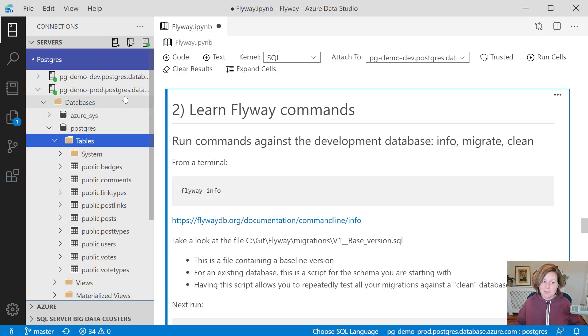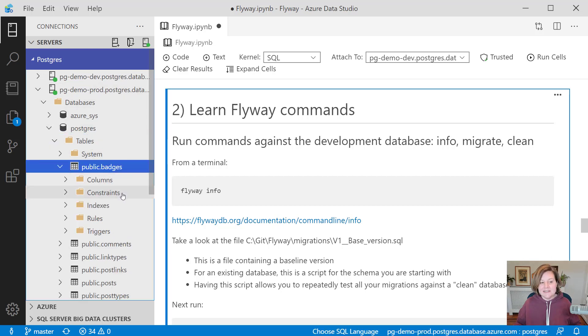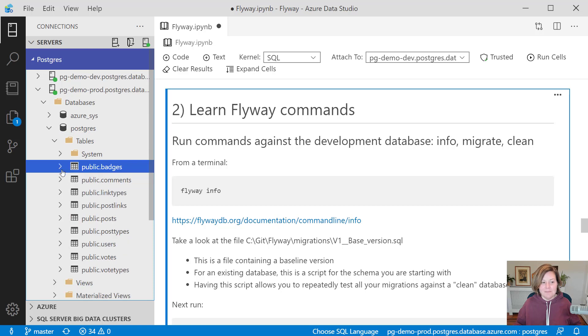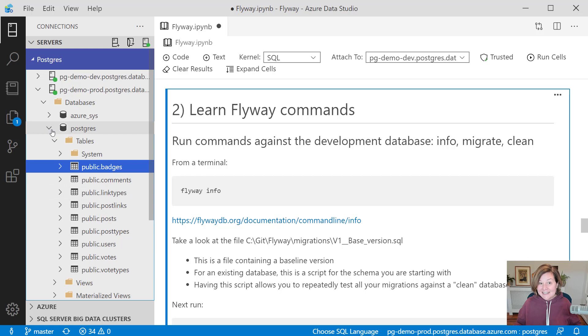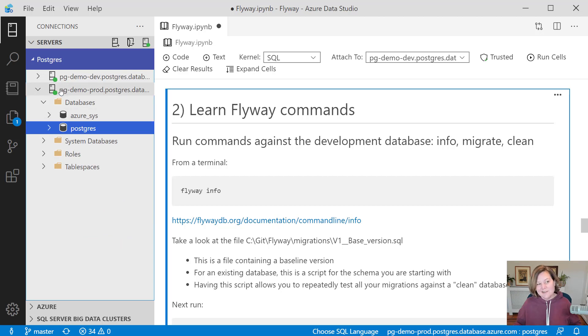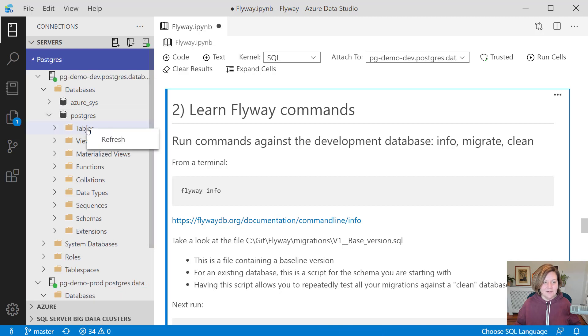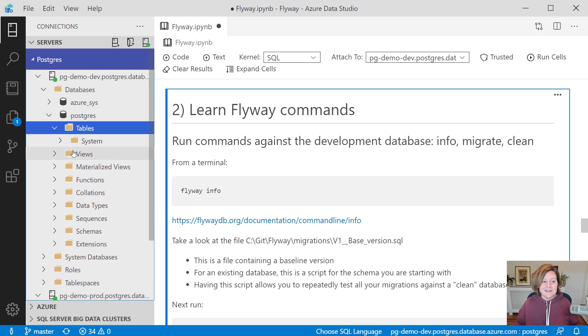You can see that in my production database, if I refresh here, we have some existing tables. We've got badges, comments, link types, all sorts of tables in there. What I've done is I've taken the schema from an older version of Stack Overflow, and I've adapted that to Postgres SQL. I've created this fake production environment there, but my development environment, if I refresh my tables there, it is currently empty.